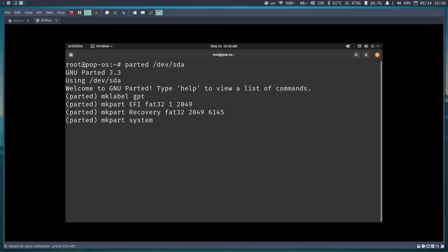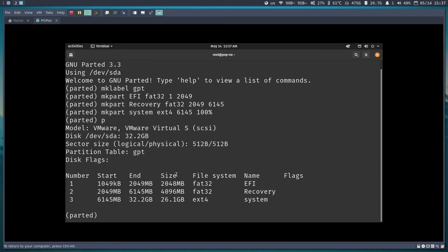Now I'll create the system partition. This will hold /home, /var, and the root (/) directory. I'll set the file system as ext4 for now — I'll convert it to LVM later. It starts at 6145 MB and uses 100% of the remaining space on the disk. I'll print the partition table to verify: we have 2 GB EFI, 4 GB recovery, and 21.6 GB system.